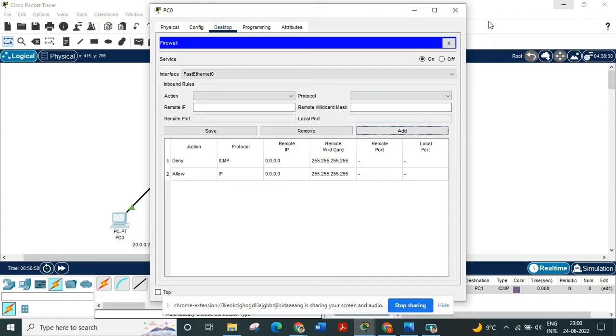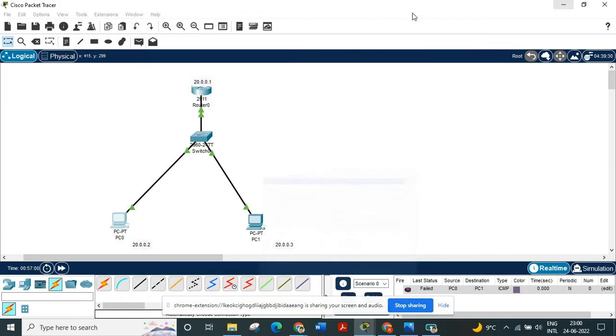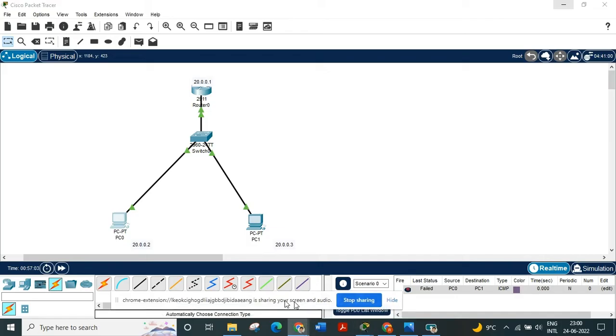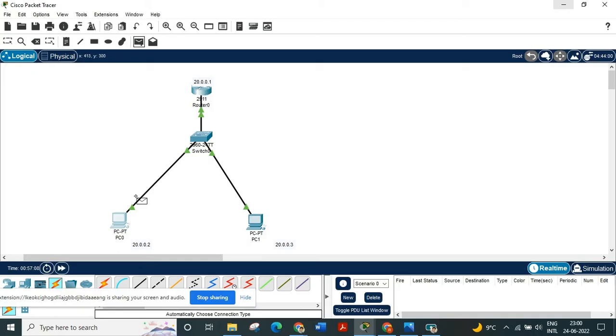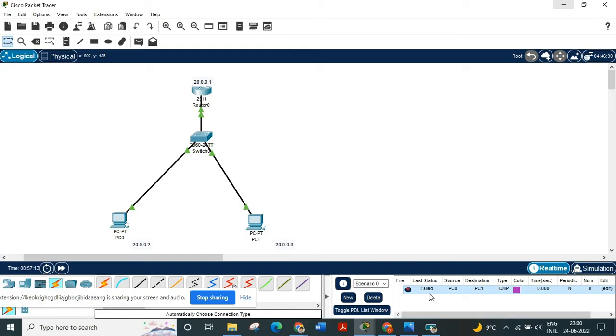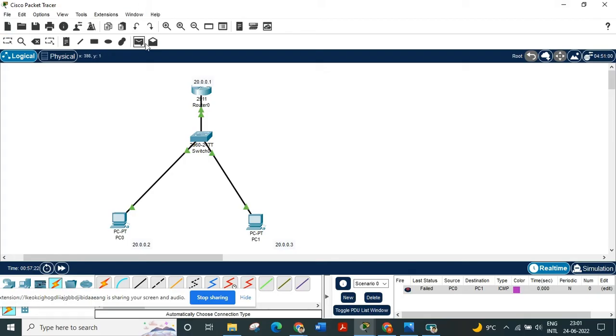Okay now we are going to see if I am able to ping from PC0 to PC1. Failed. Why? Because we have set up inbound rules in the firewall section of PC0. That's why we are not able to use the ICMP services.